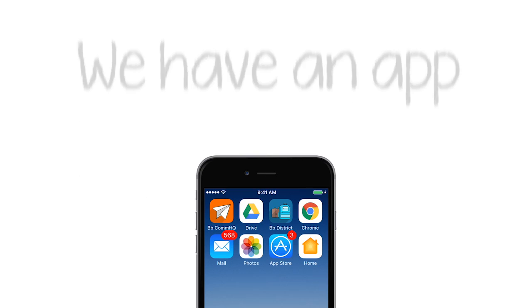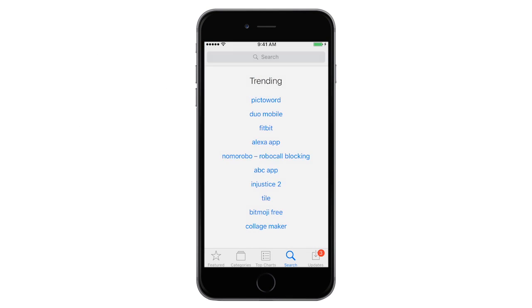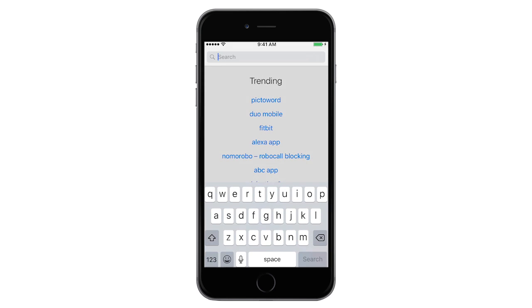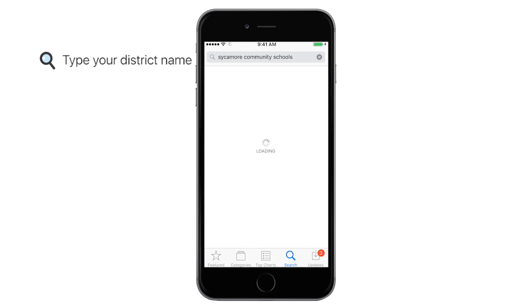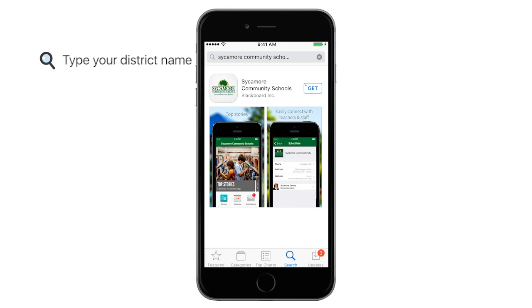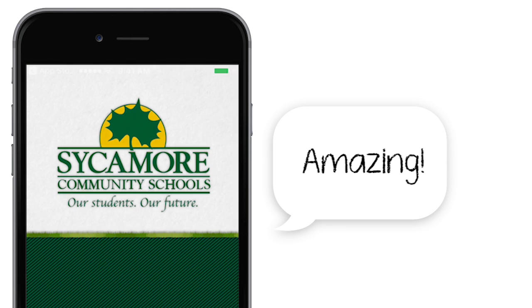It's here — our district's official app. Enter the App Store to download your personal app today. You will have access to all the important school resources, tools, and information you need on a daily basis in one amazing mobile app.